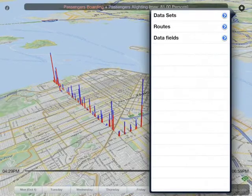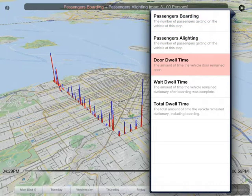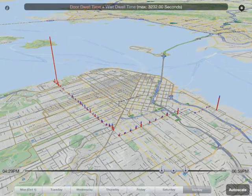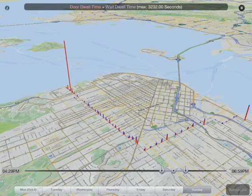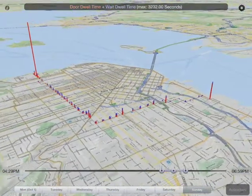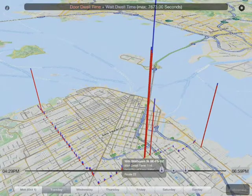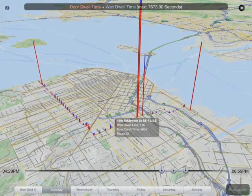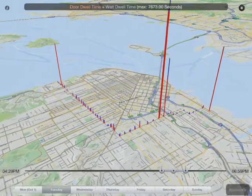Let's take a look at a different set of data fields. We've been looking at passengers getting on and off, but this data set also has information on how long a bus waits at a particular location — the door dwell time and the wait dwell time. Those units are obviously different than number of people, so we need to rescale. A few data points really jump out: at the end of the routes, buses are waiting probably for the start of the next route. There's a big one at 16th and Bryant — I personally don't know much about why that would be; you'd probably need other information. This is only a week's worth of data, so we don't have overall trends, but it's interesting to poke around in.